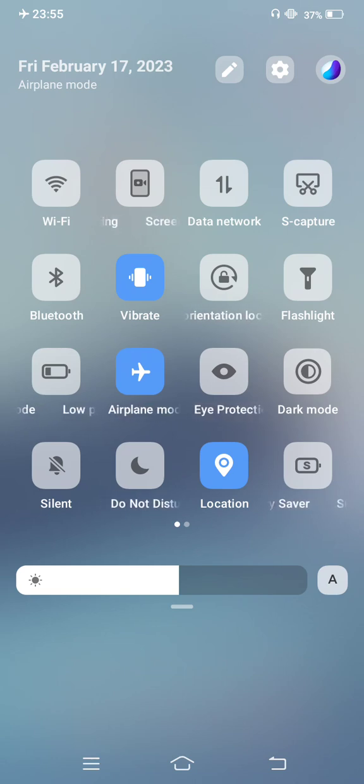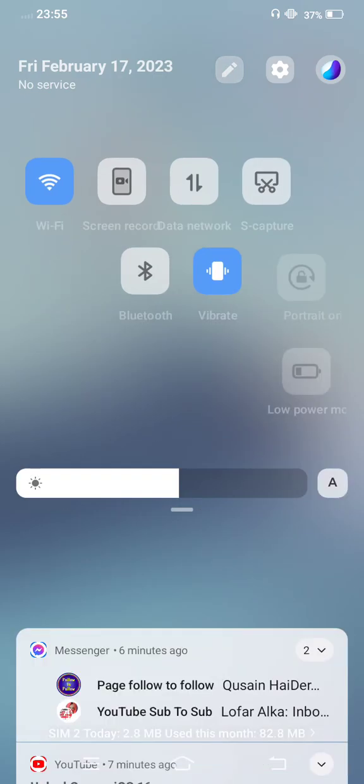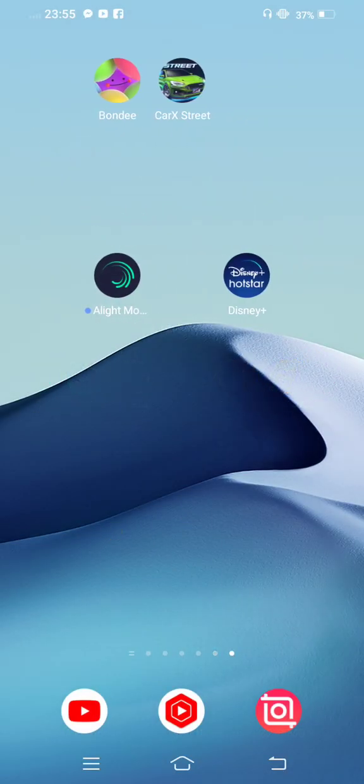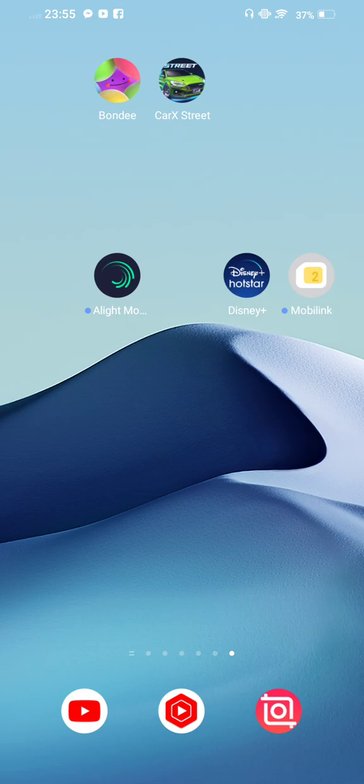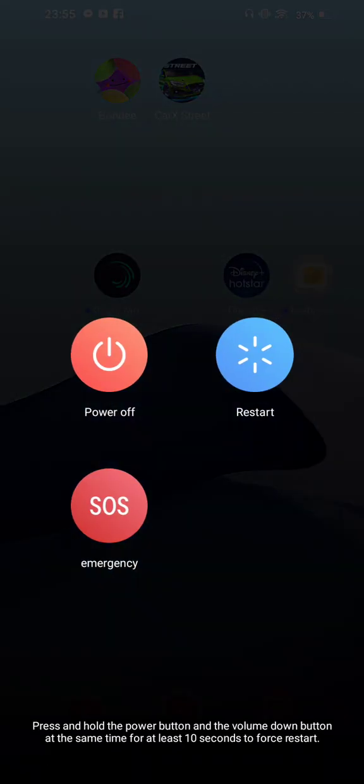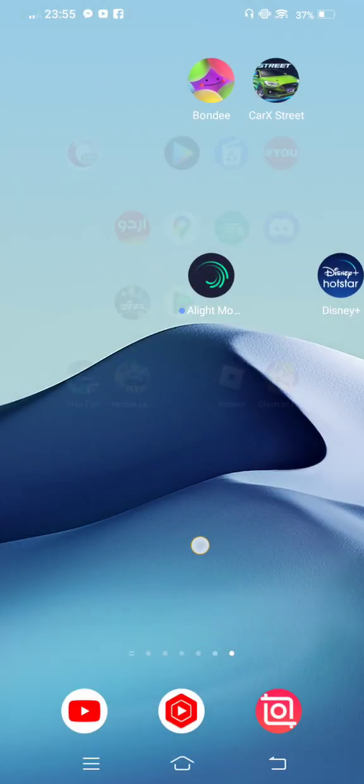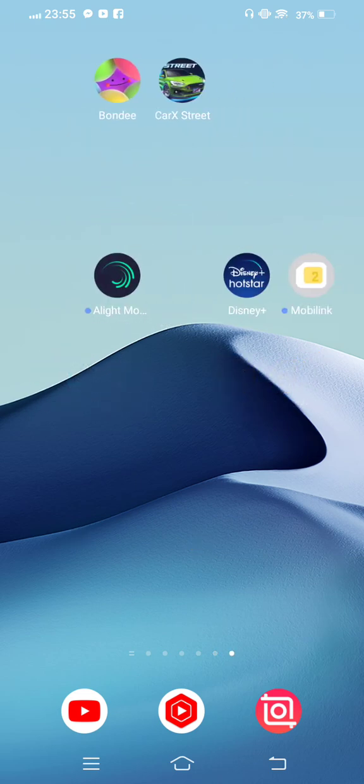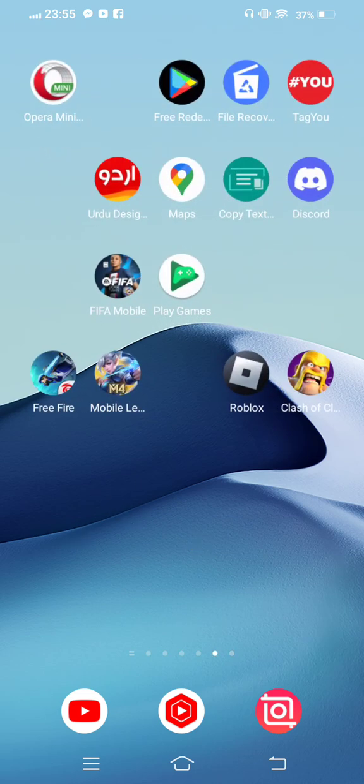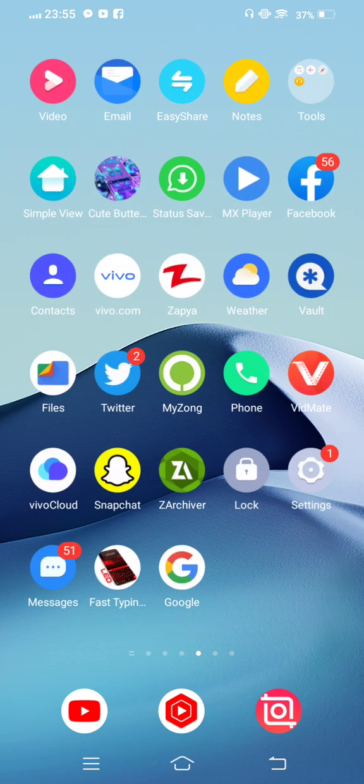Now once again disable this. Now move back to your mobile screen, just restart your mobile phone. Once again turn it on and open your Hotstar once again and check if your problem is fixed or not.